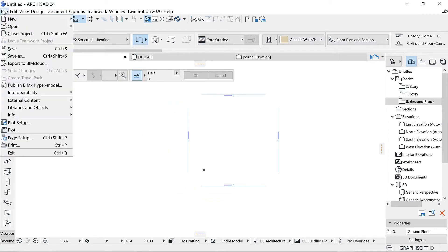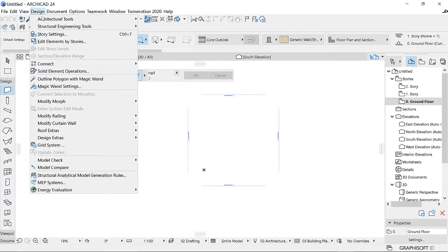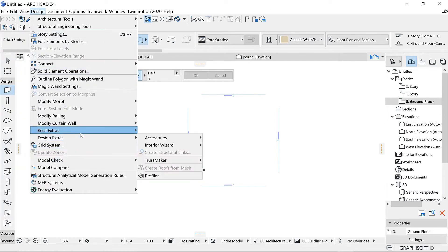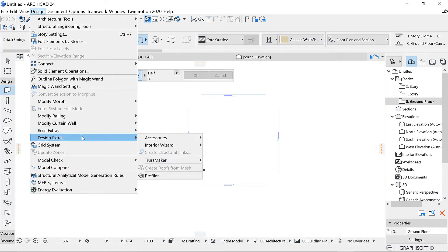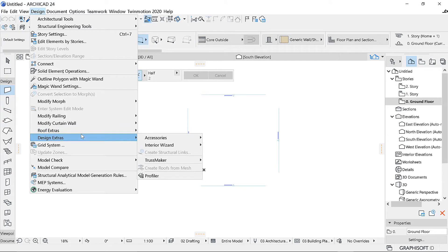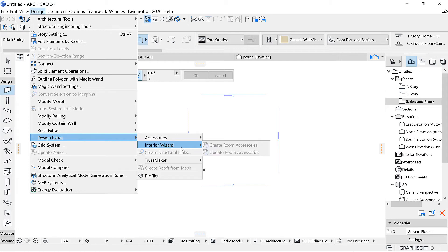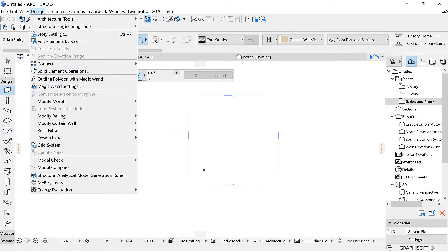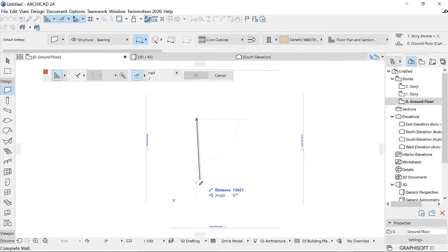So once I have opened up my drawing, if I go to Design then Design Extras, you will be able to see Accessories and Interior Wizard. So Interior Wizard works when you have a wall. Like say if I draw a wall.